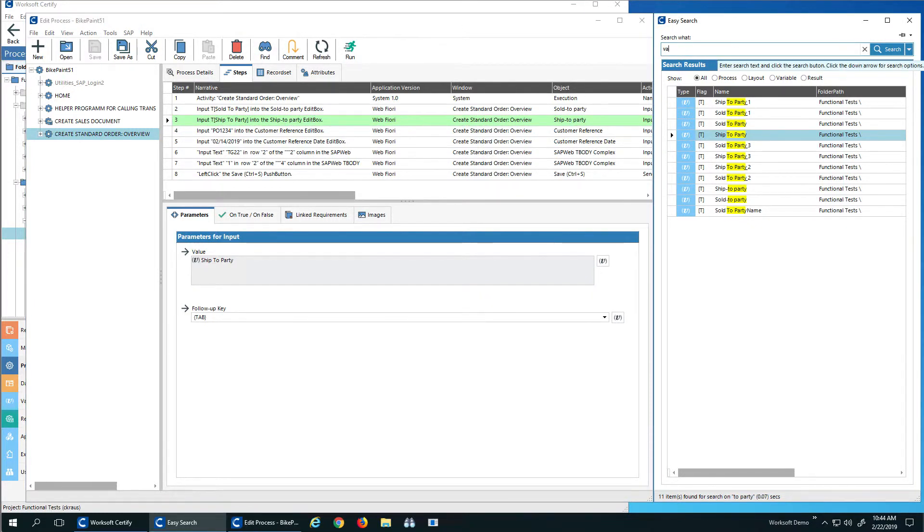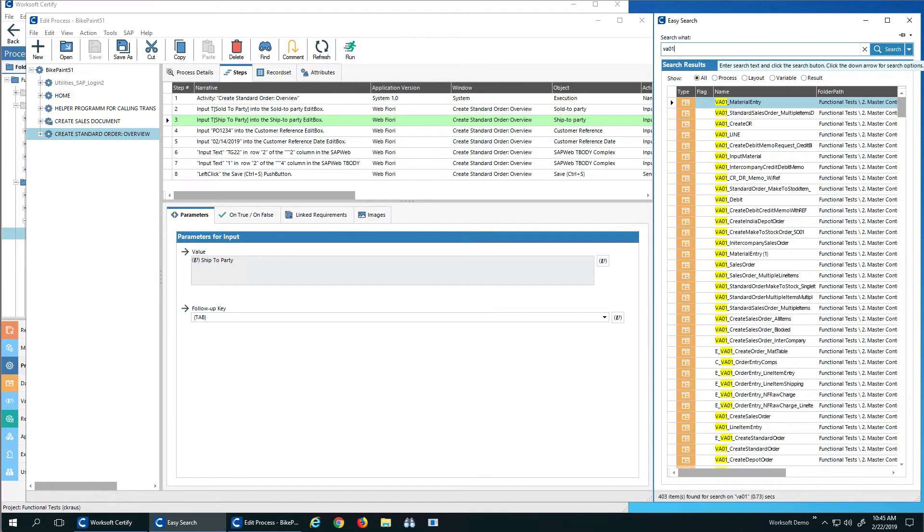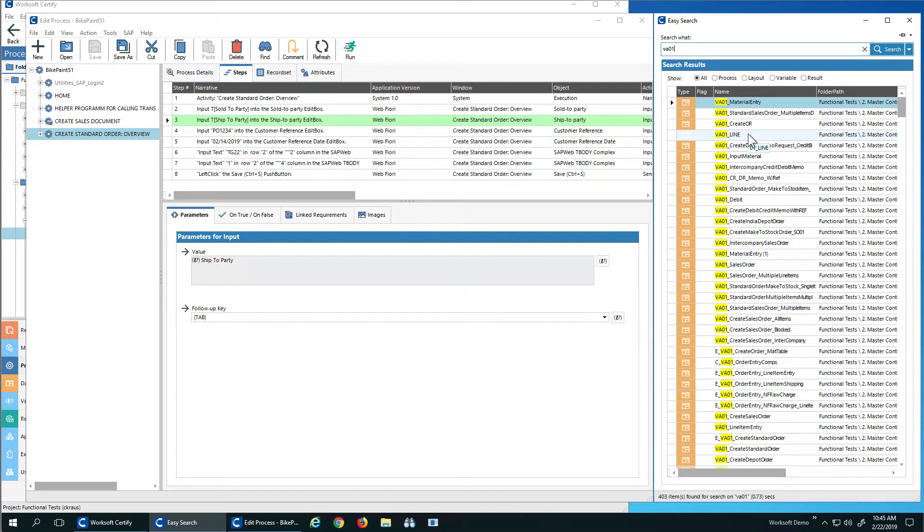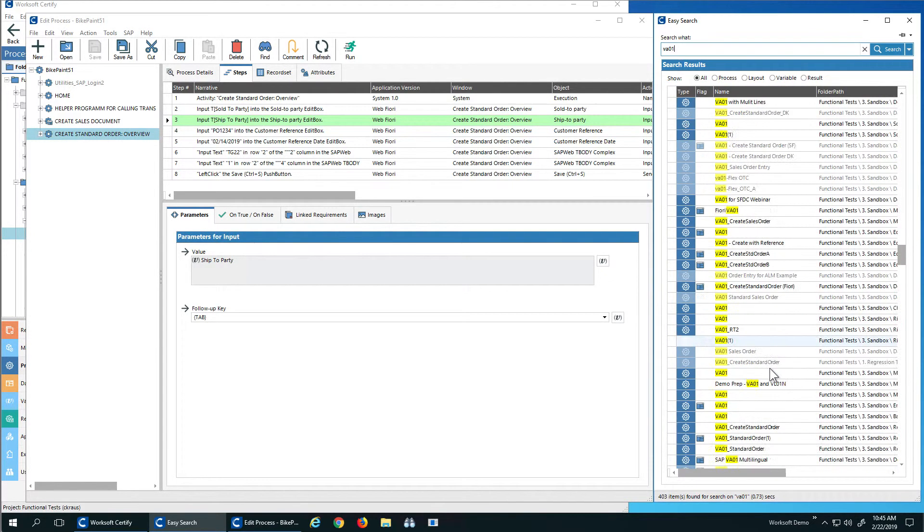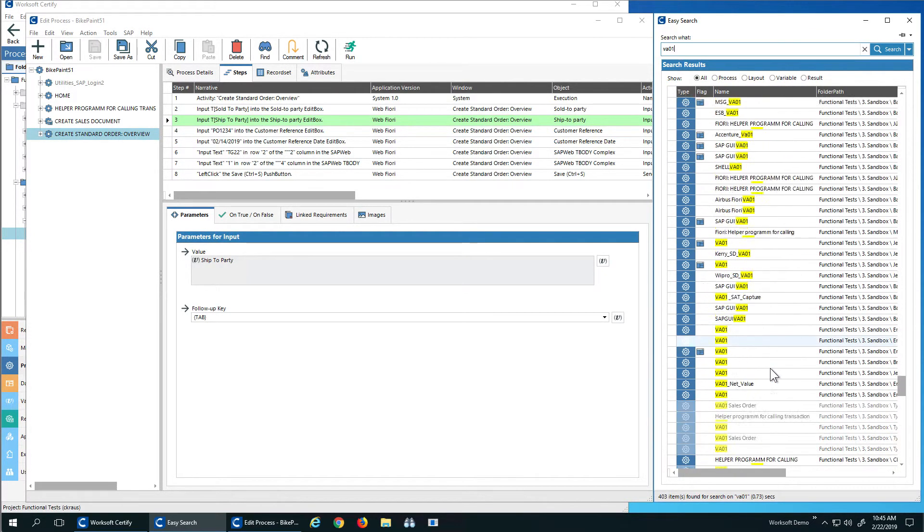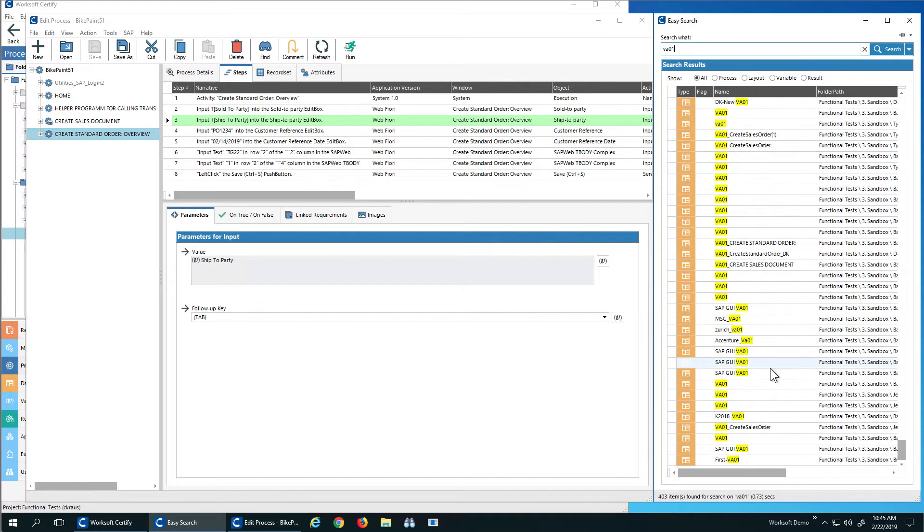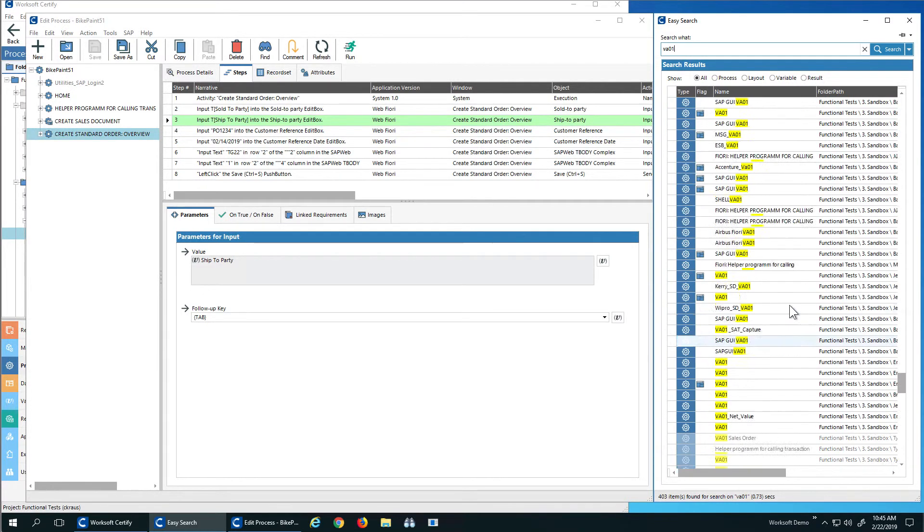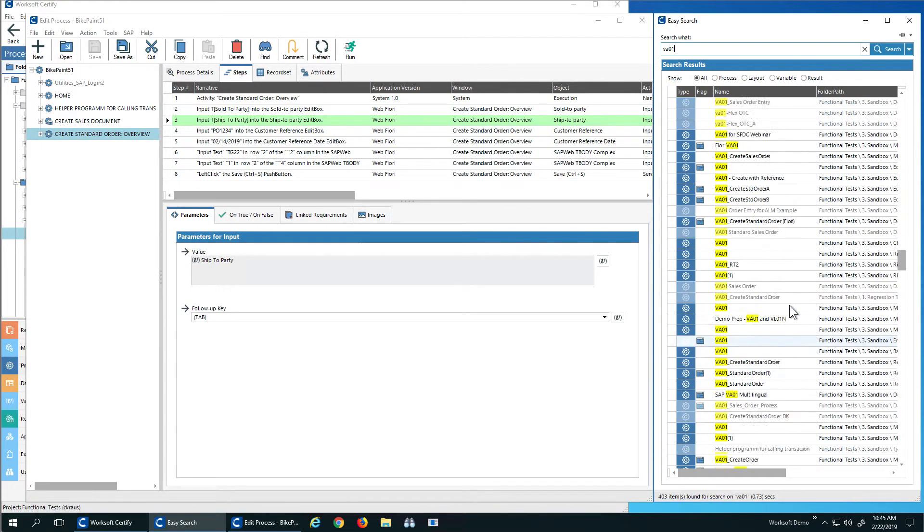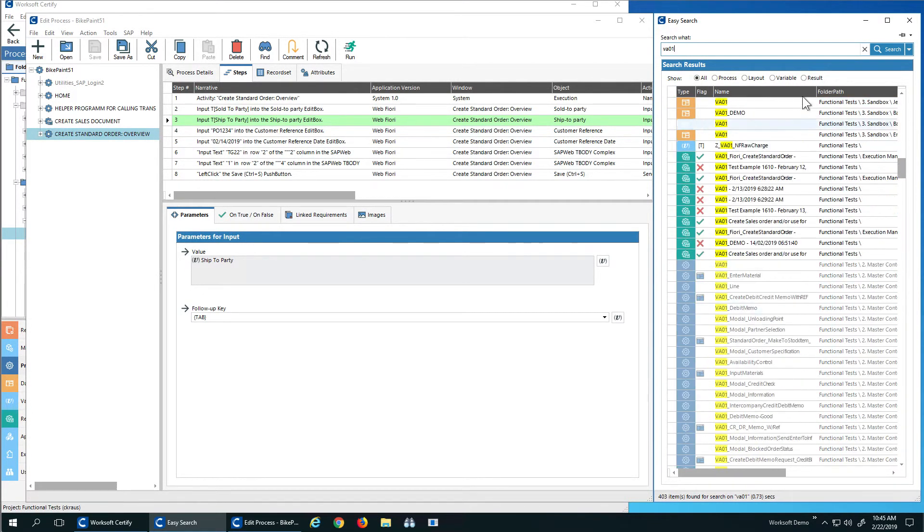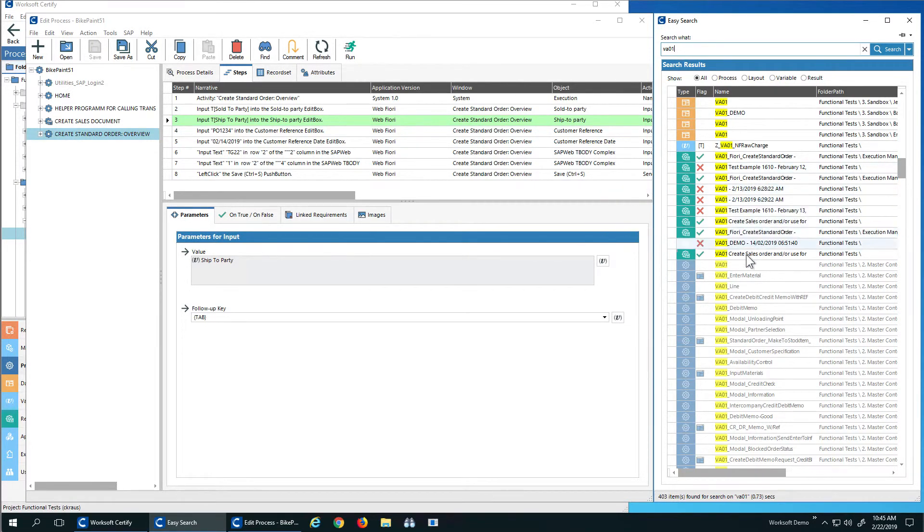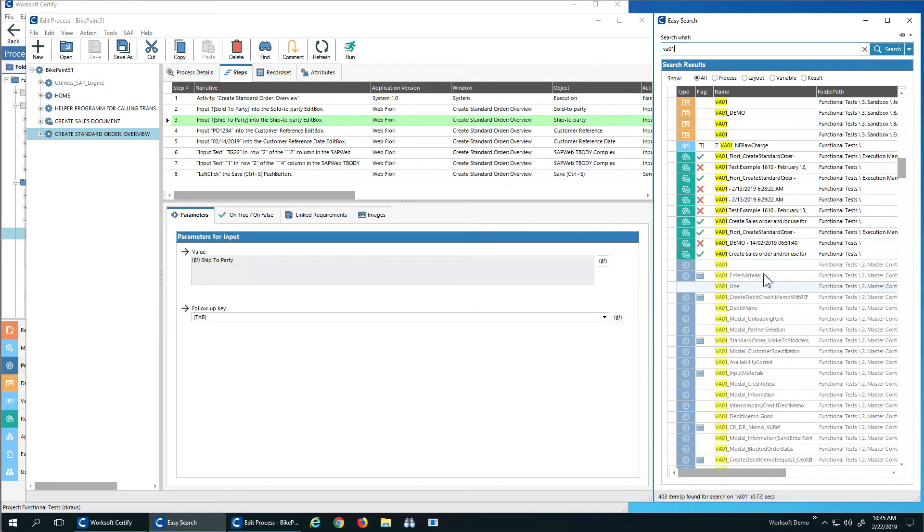Say VA01. I know there's lots of sales orders out there, but I actually don't know how much data has been created for different sales orders. I can actually search that. I can see my processes, my variables, and even my results. So the idea is I have full text search of anything I want. I can see what processes included VA01s, what results had them, what variables, what layouts. It just makes it really easy for me to find anything.